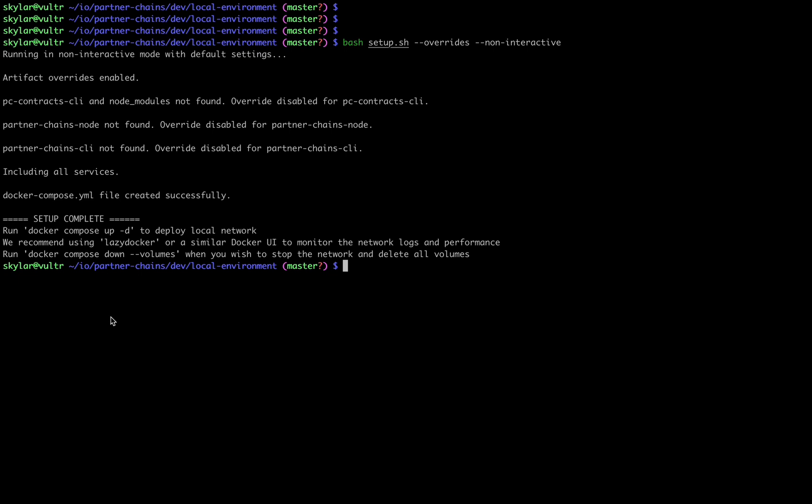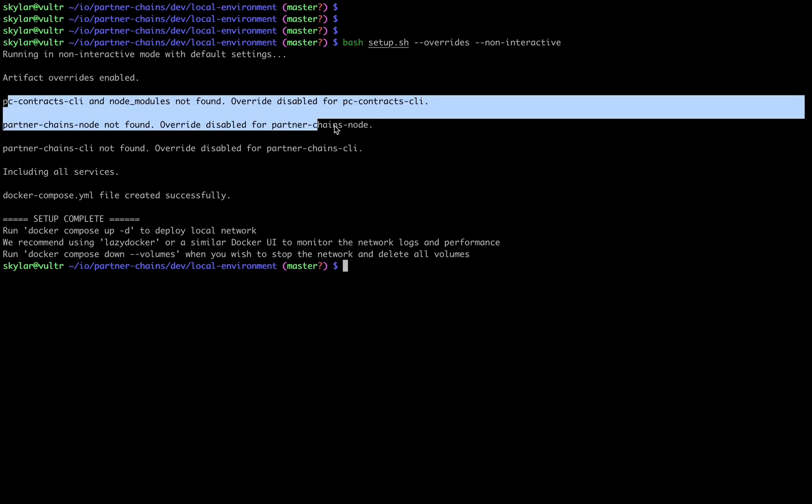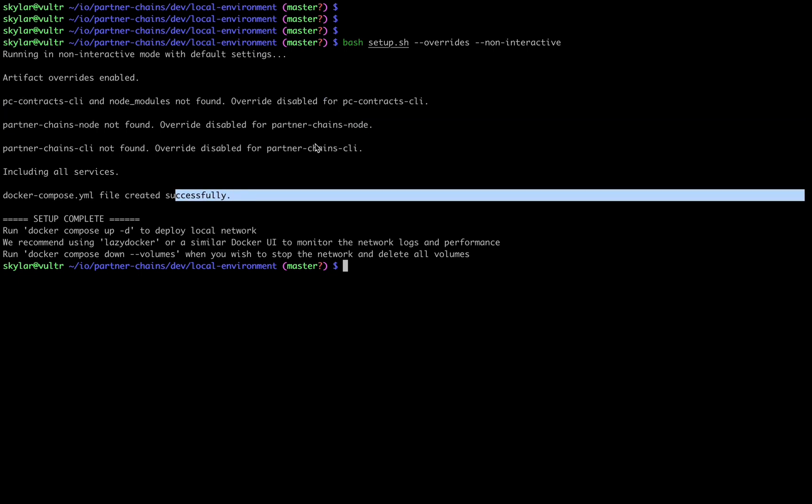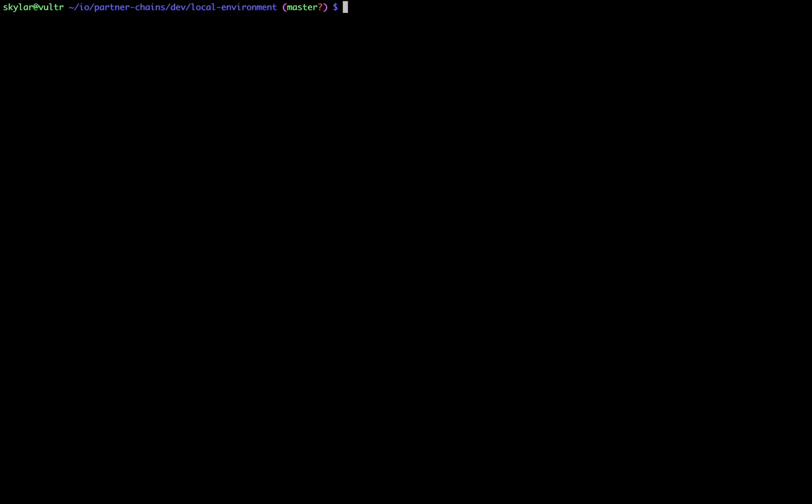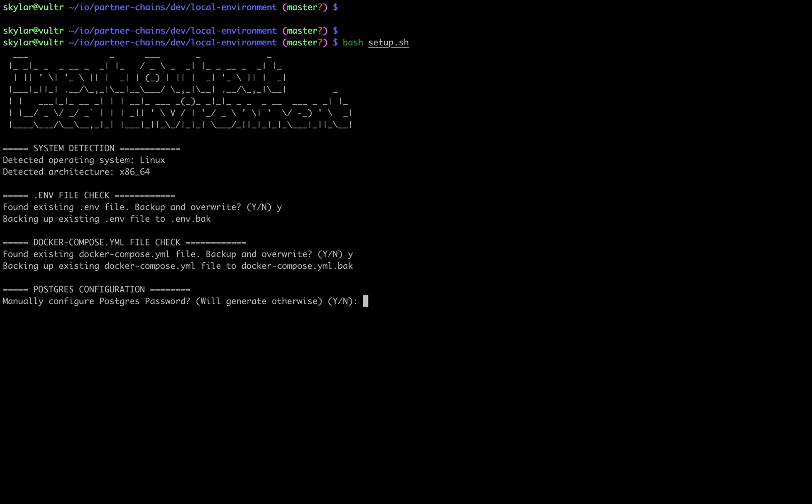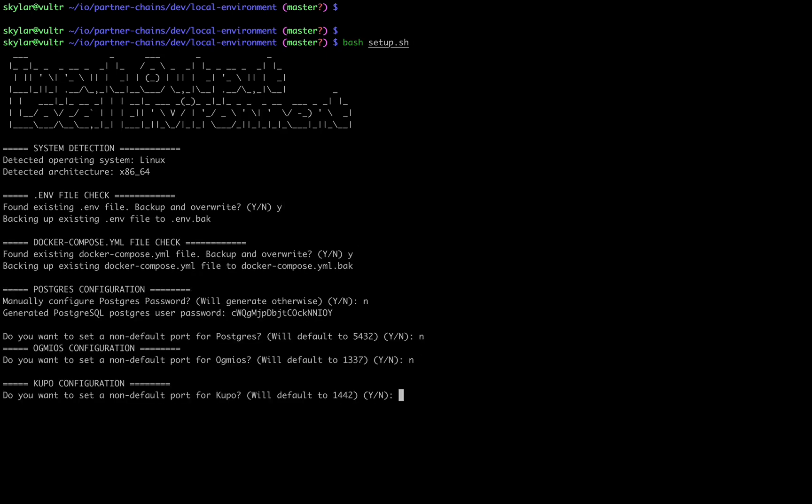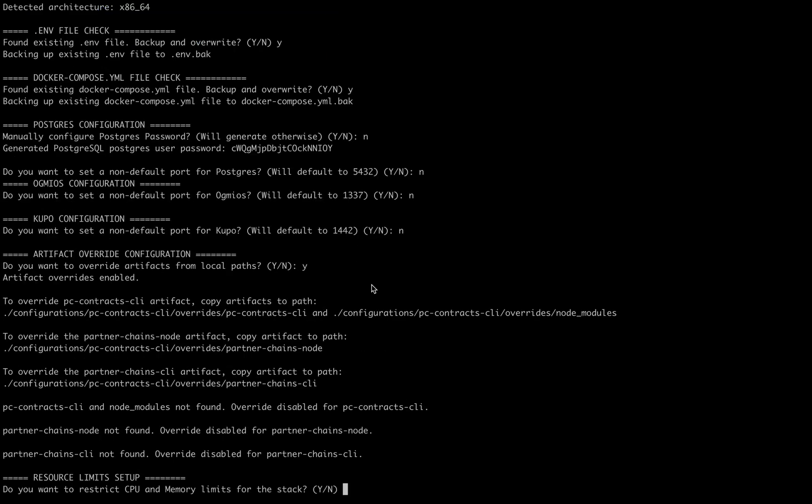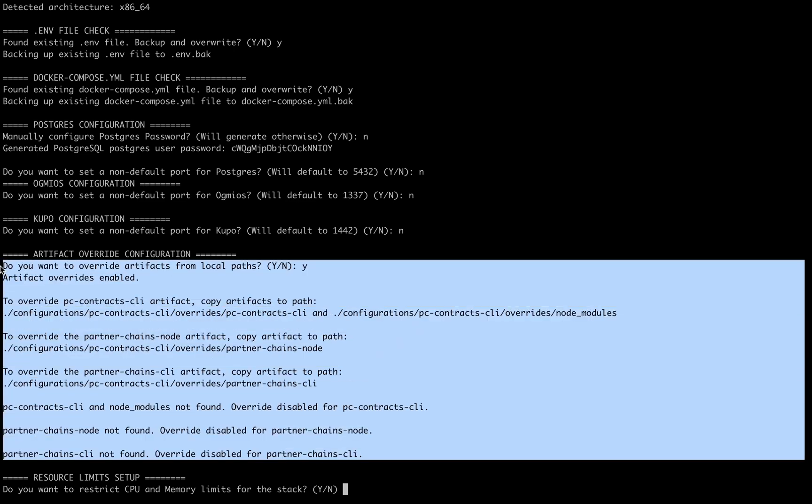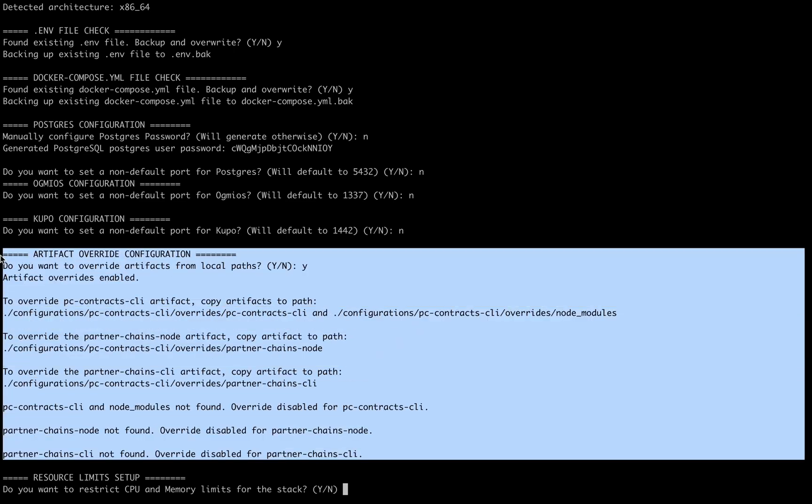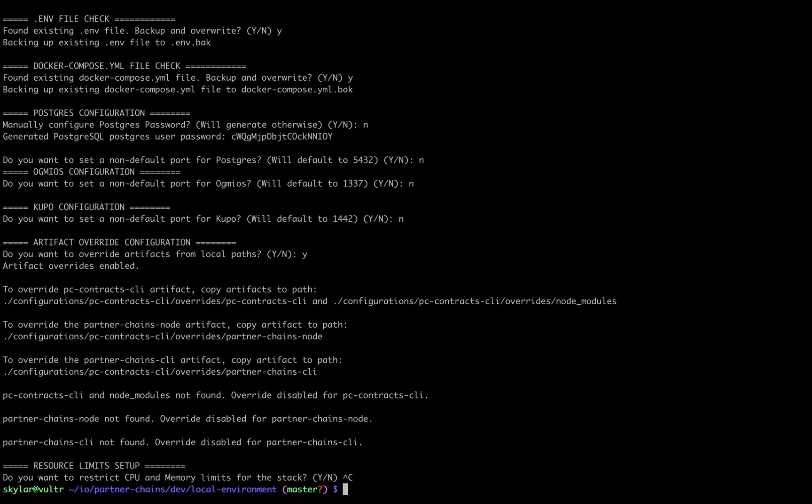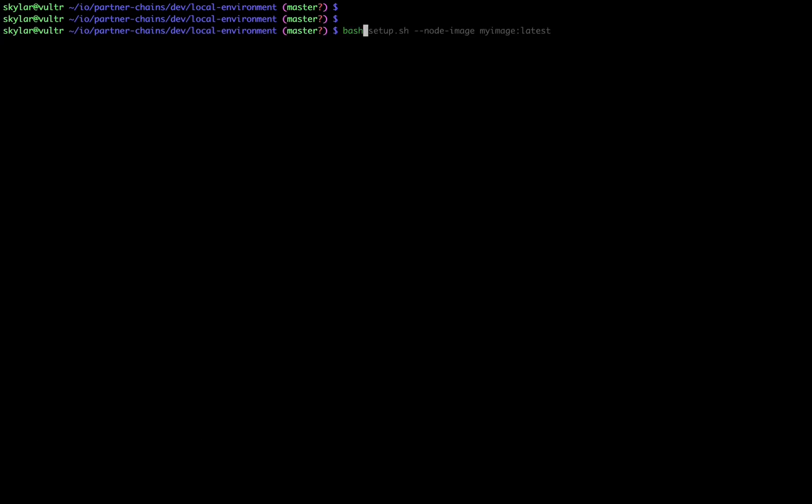First we have this overrides flag, which allows you to place a partner chain's node, partner chain's CLI, and pcContract CLI artifact in this overrides directory here. These will be mounted into the respective containers, and the PC contract CLI container will use these overridden artifacts for the sidechain pre-configuration.